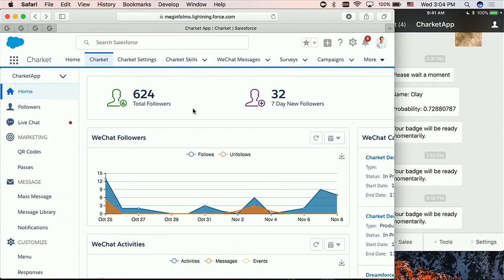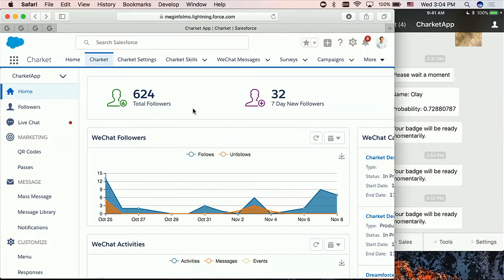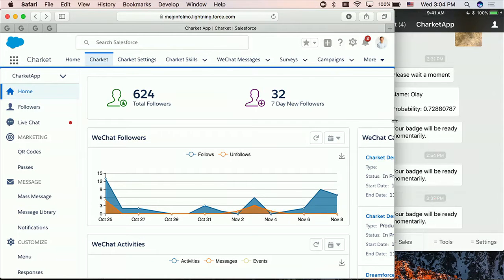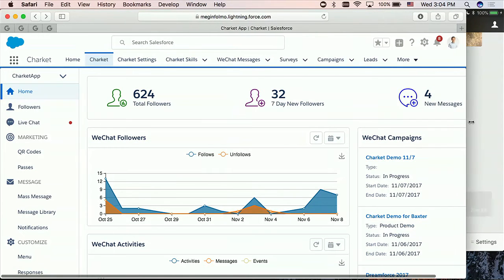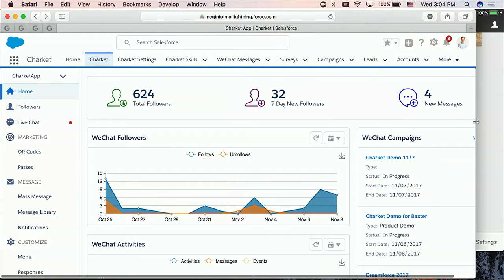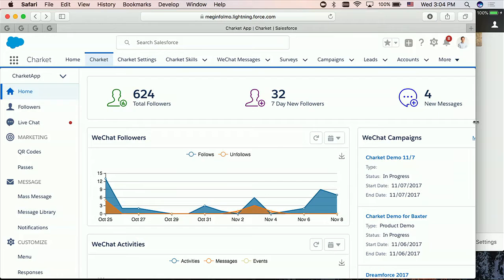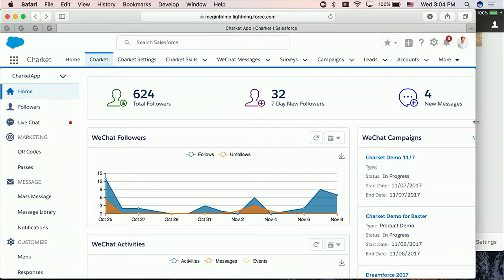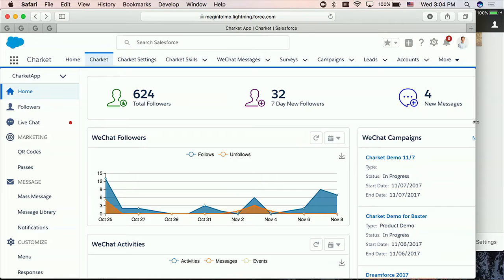Alright, so what you are seeing from my screen, this is a WeChat business account. As you can see from here, let me make this window a little bit bigger. So this is a business account, actually it's a service account, and it has 624 followers. And we got 32 new followers from the past seven days.